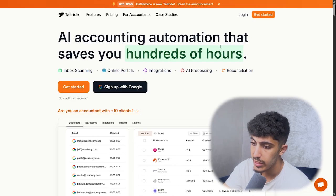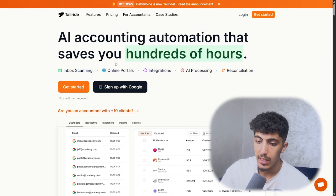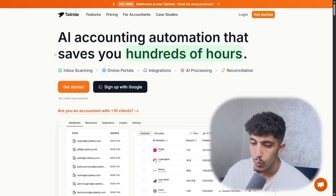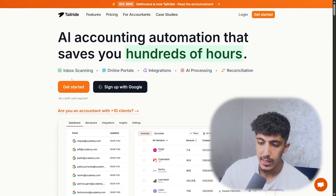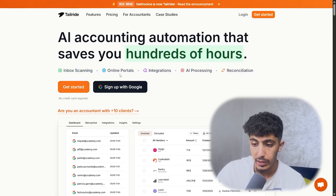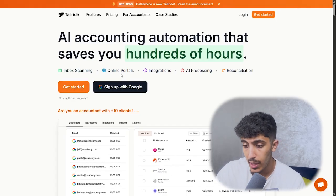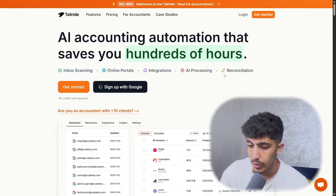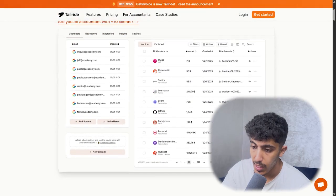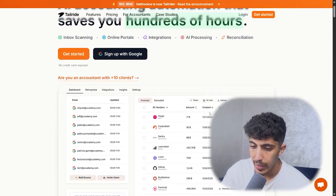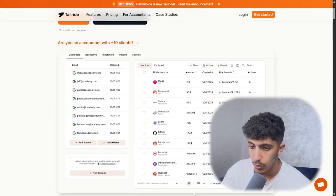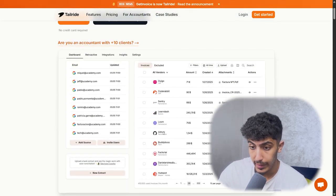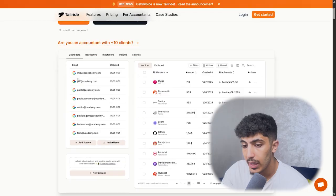As you can see, it's an AI accounting automation that saves you hundreds of hours. We have inbox scanning, the online portal, the integration, AI processing, and their organization. Here we have the dashboard — it looks something like this.